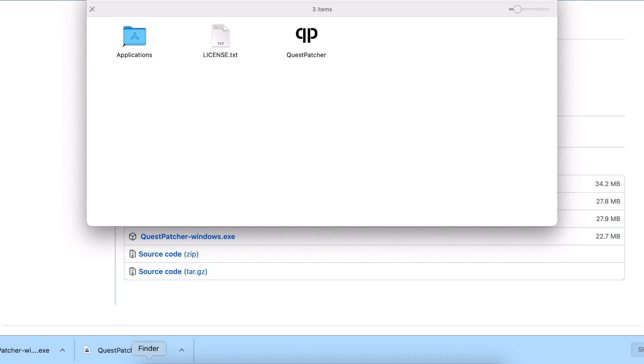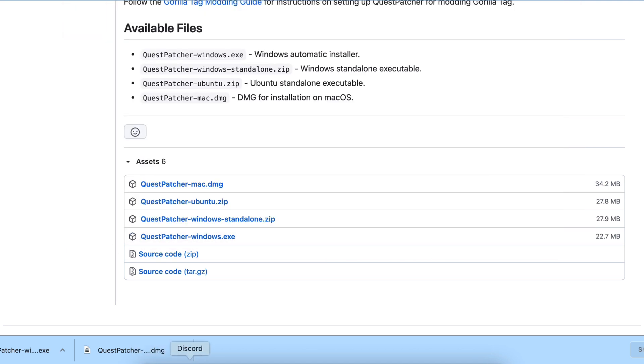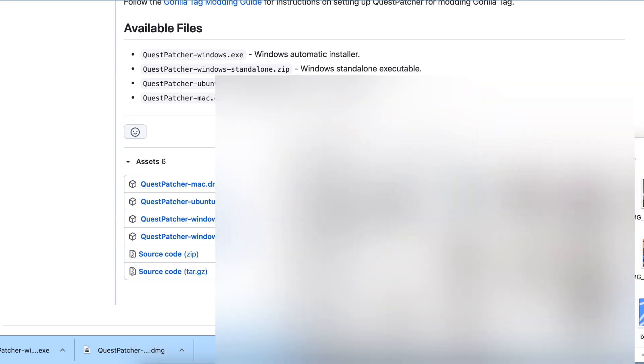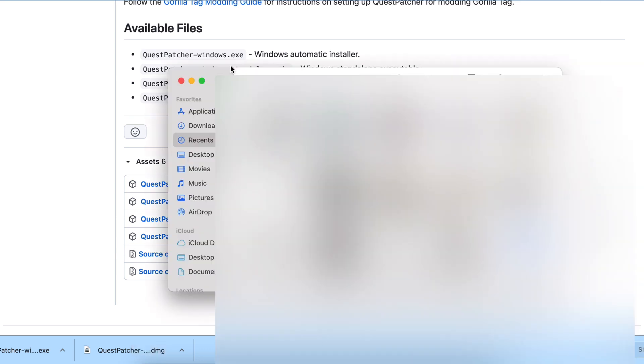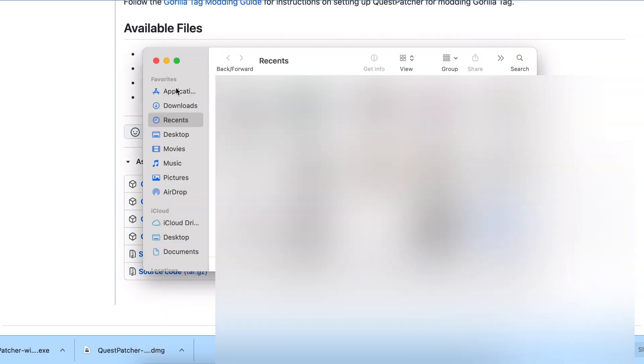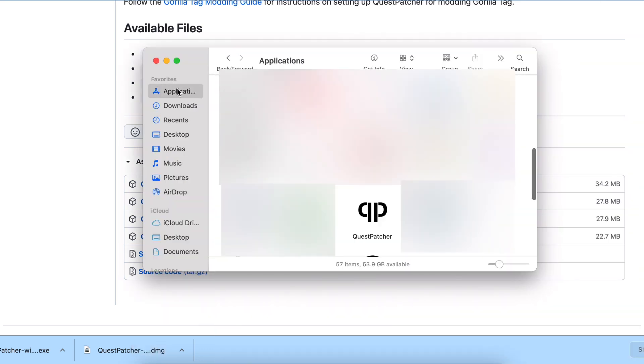Go to Applications and find Quest Patcher. That would be Finder, then Applications, and you would see Quest Patcher. Go ahead and open that.